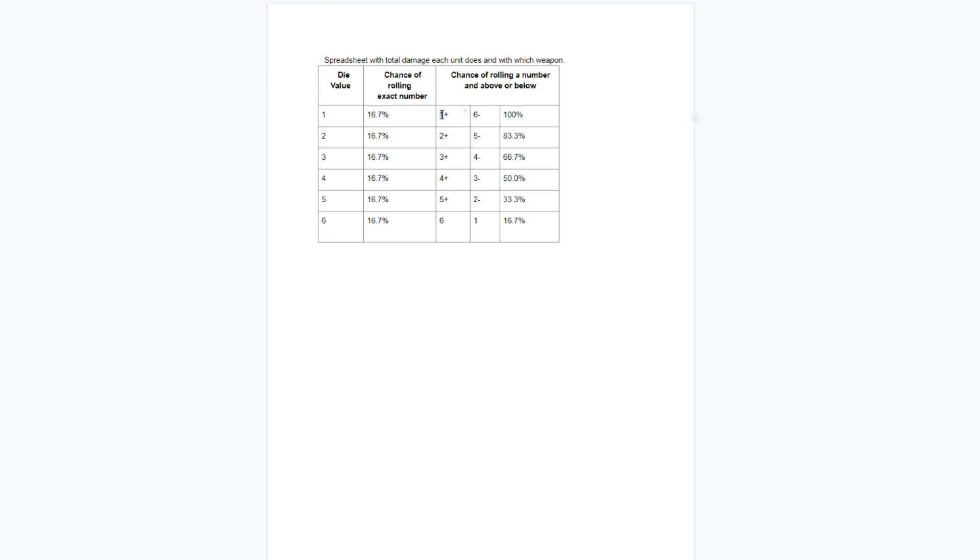This is the bit that's relevant to us. If you need to roll a 3+, let's say you're a marine shooting a bolter, you need to roll a 3+. That means you have a 66.7% chance of rolling that 3+.